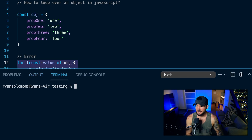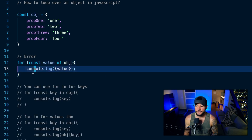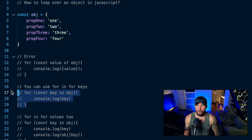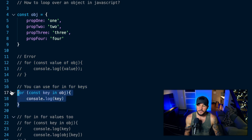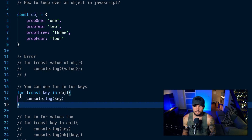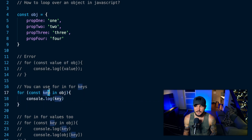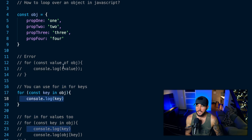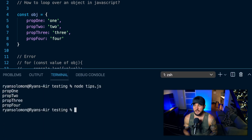So how can you loop over an object if you can't use a for-of loop? Well, JavaScript actually gives you a for-in loop that allows you to loop over the keys of an object. So instead of using for const value of object, I can use for const key in object, using the in keyword. This is going to loop over all the keys of my object. If I console.log the key in each iteration, you're going to see I get prop one, prop two, prop three, prop four.